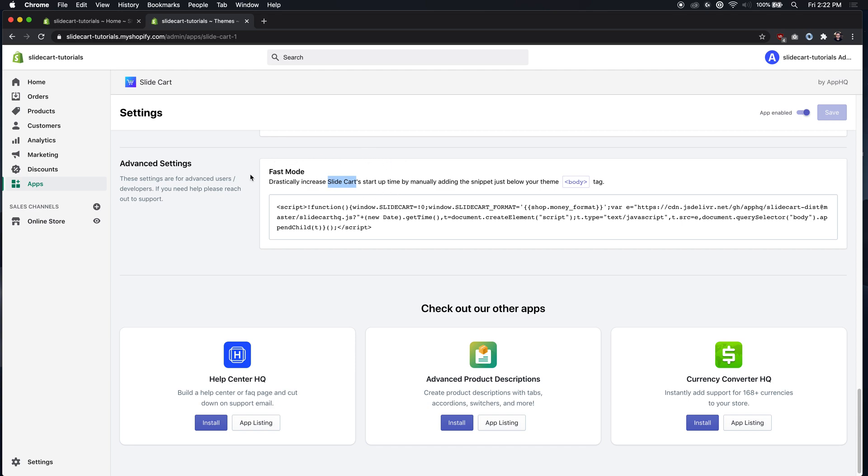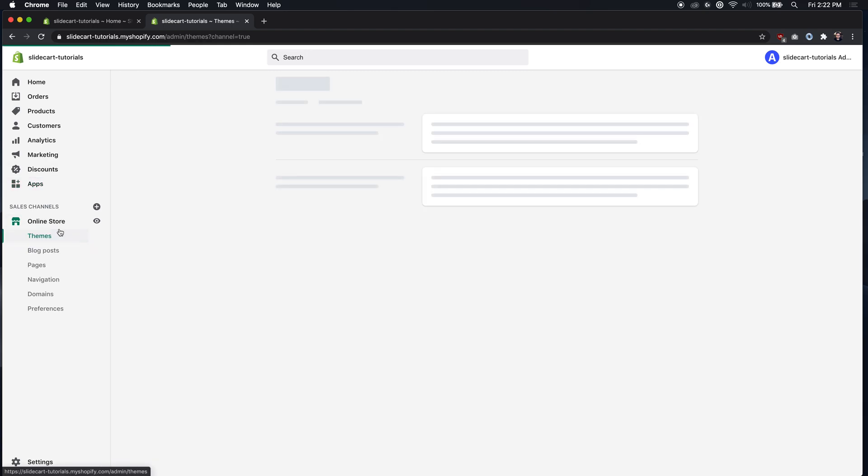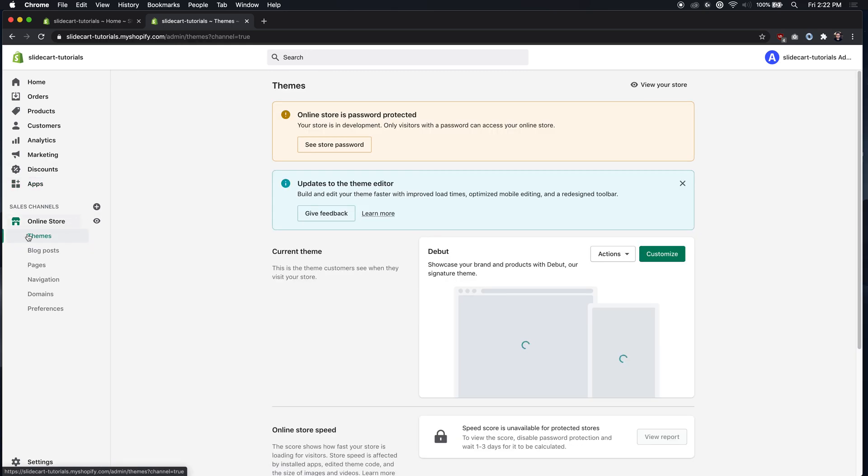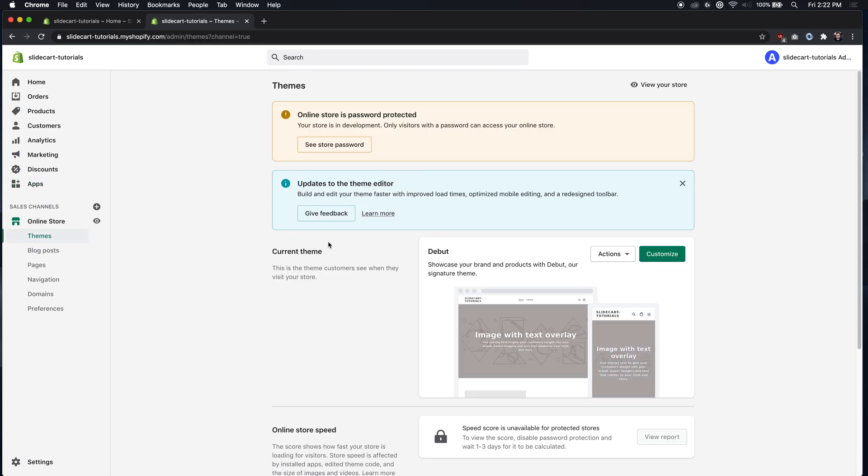So to add this to your theme you just got to place it in the body tag. To do that you just copy this code right here, you go to online store themes, and then find the theme you want to add it to, usually it's the current one.